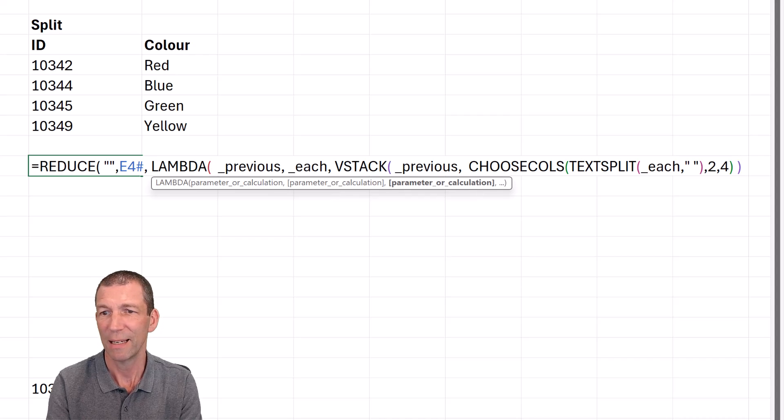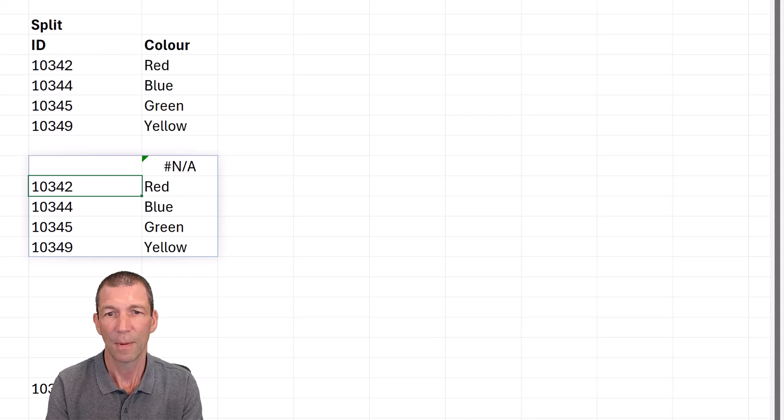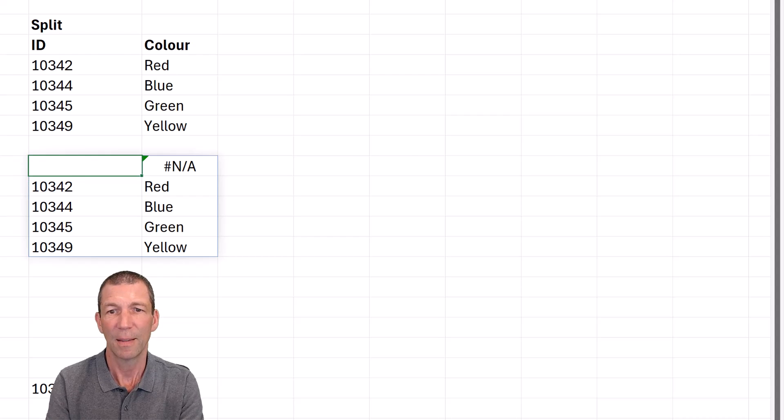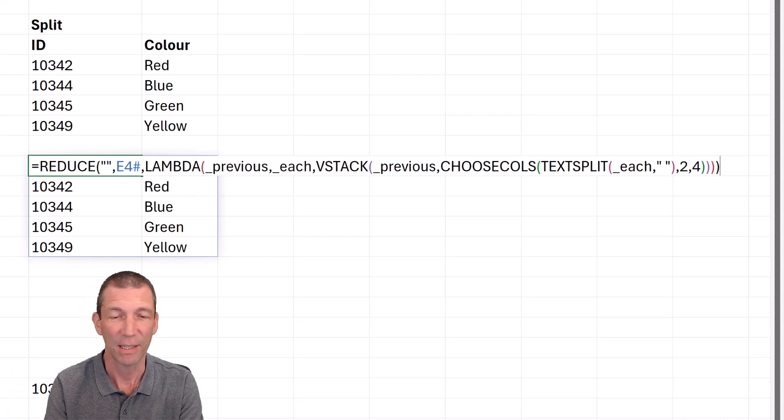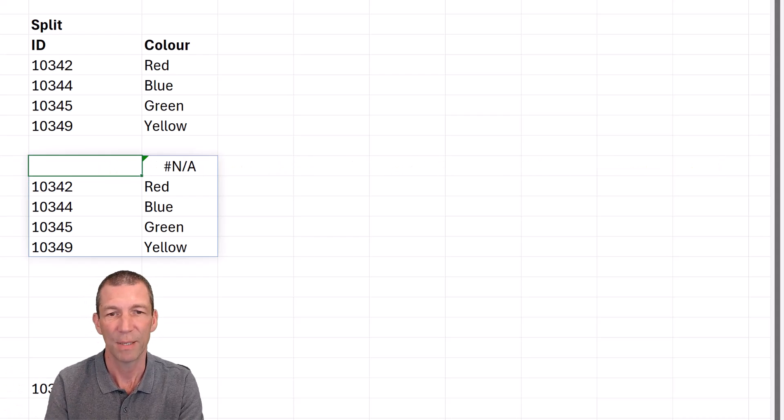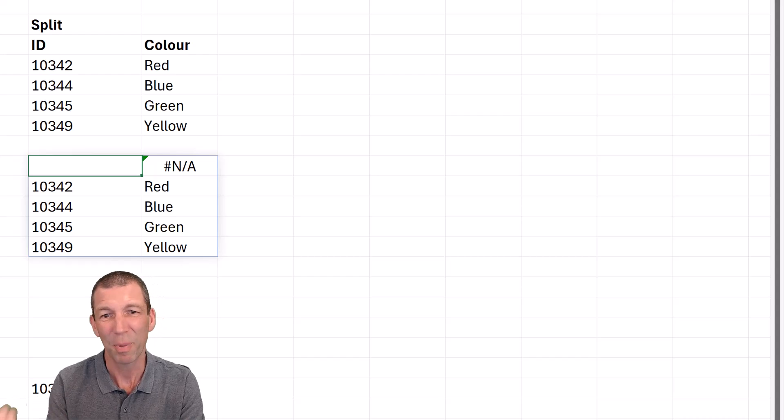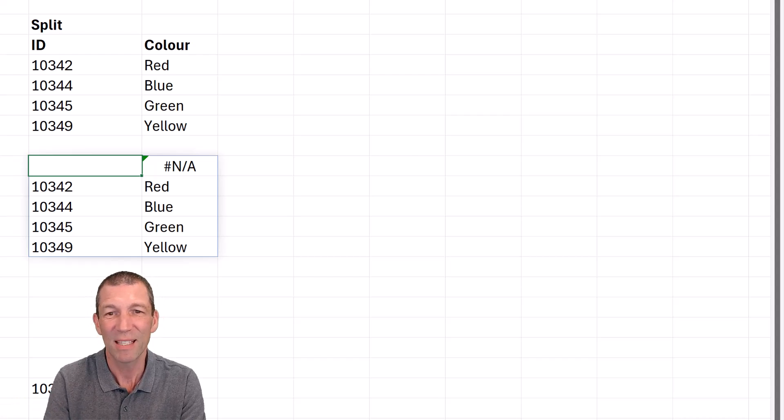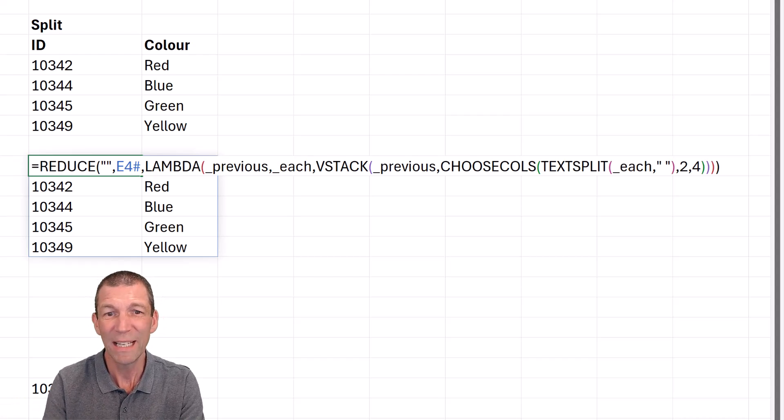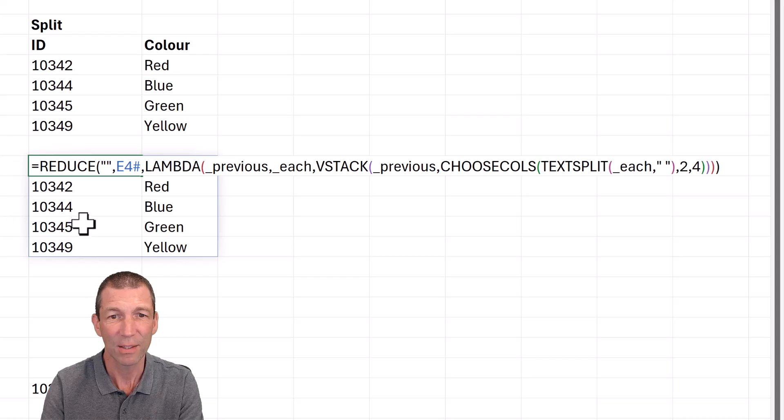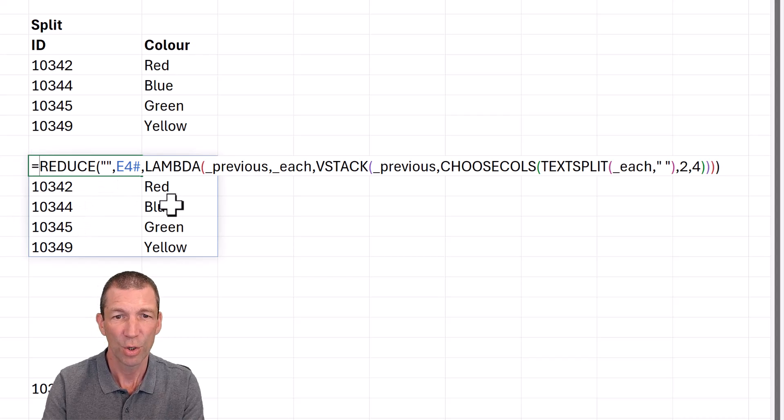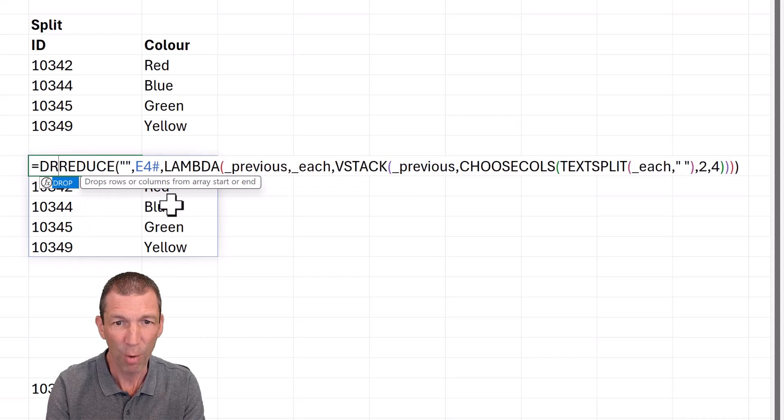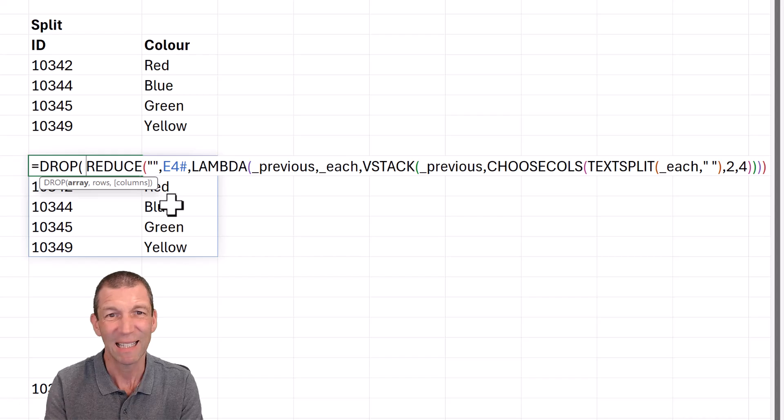So that's going to VSTACK that one on top of each other. Close the bracket. And now we have the answer. Sorry, a couple of brackets on the end. Always miss them off. But that first blank, you know, there's nothing there. So we need to drop that. So we go to the word DROP. And then right at the end,